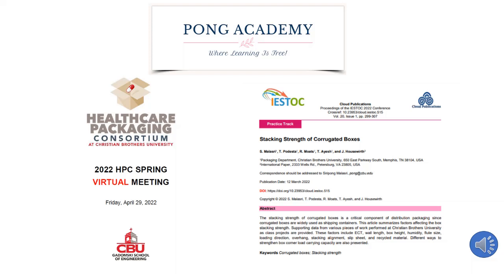This video is based on a presentation at the 2022 Spring Meeting of the Healthcare Packaging Consortium on April 29, 2022. Details can be found in the article 'Stacking Strength of Corrugated Boxes' published in the Proceedings of the ESDOC Conference, Volume 20, Issue 1, March 12, 2022.